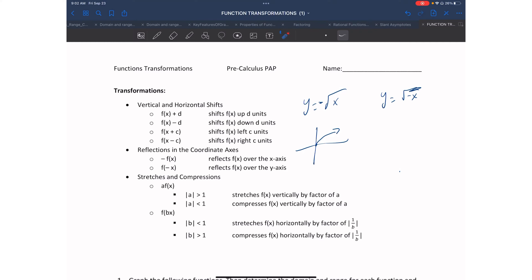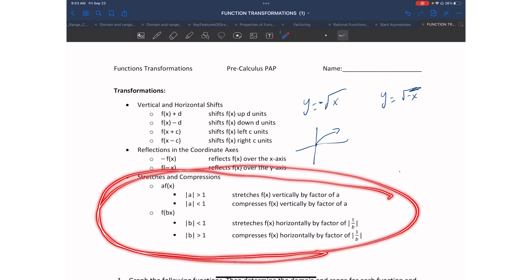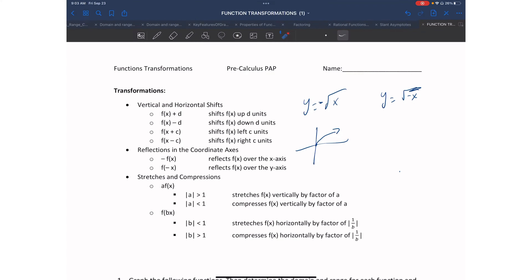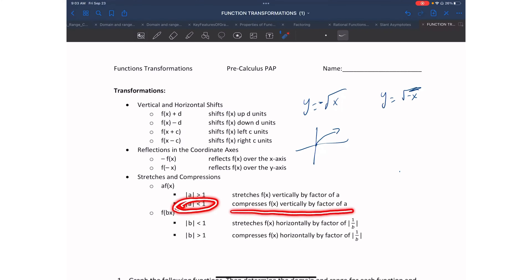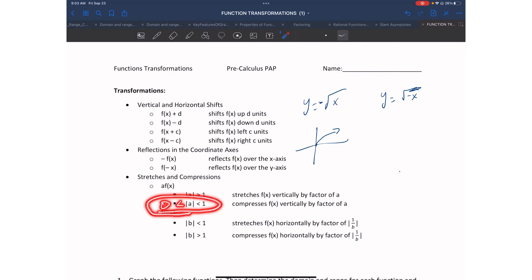We also have transformations that change the size of the graph, which has to do with stretching or compressing a graph. If you have a number a on the outside, it's going to vertically stretch or compress it depending on the value of a. If a > 1, your function will be vertically stretched. If a < 1 (between 0 and 1), your function will be vertically compressed. Remember, the negative has to do with reflection, so look at just the absolute value of the number.